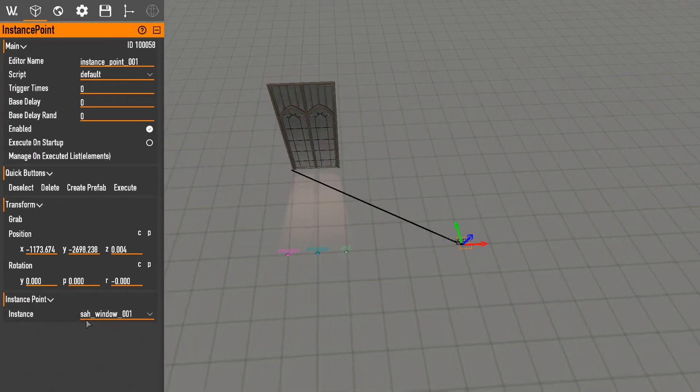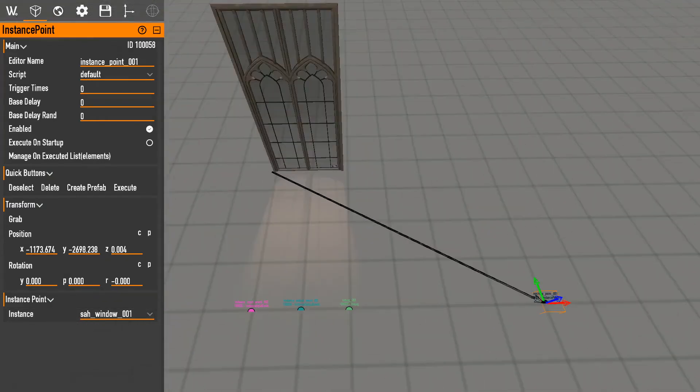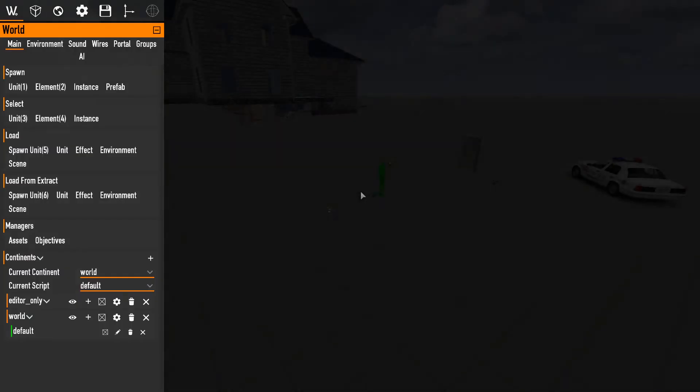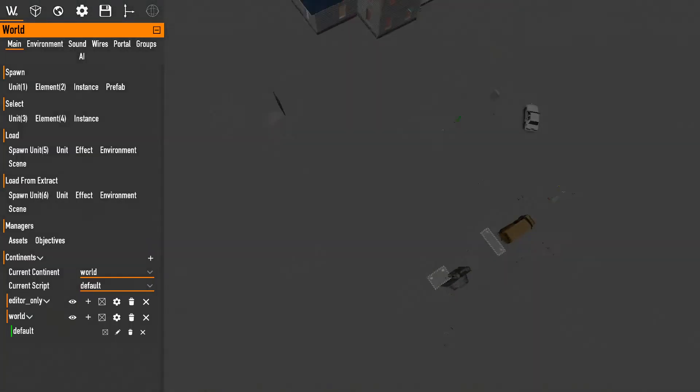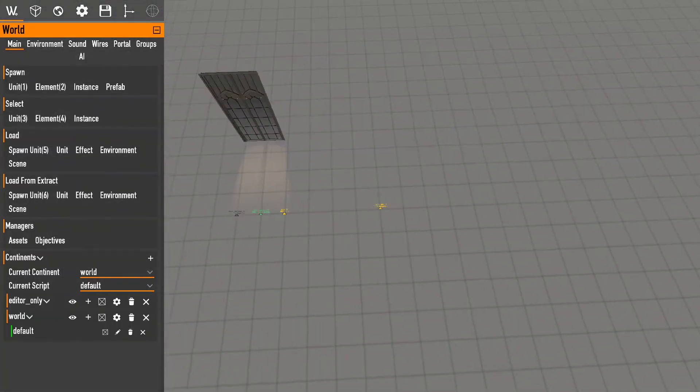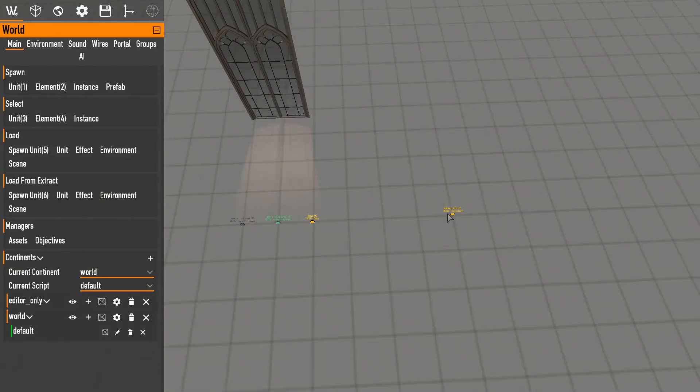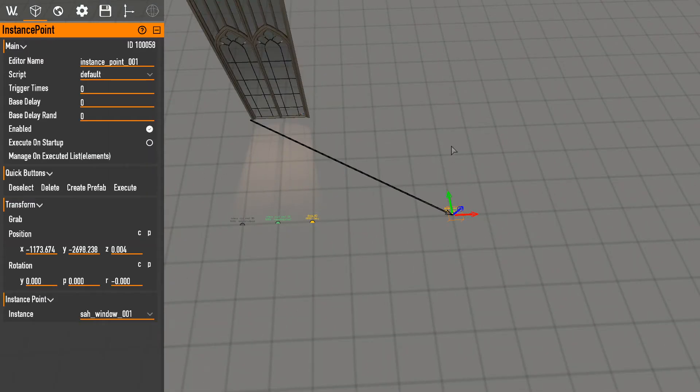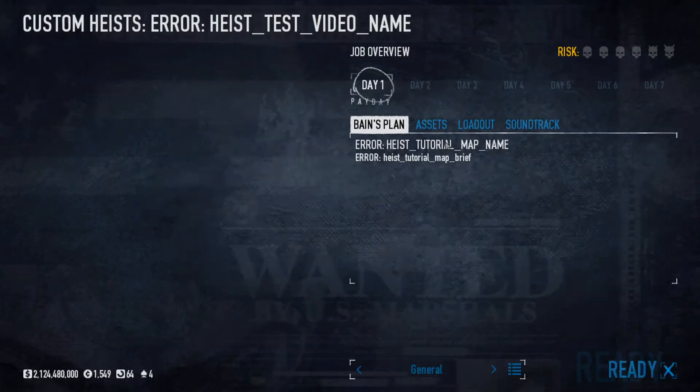What this does, if I save and restart, what this does is sometimes instances want to randomize locations or you want to have instance that moves. That's what this element does.